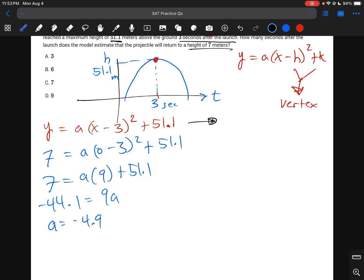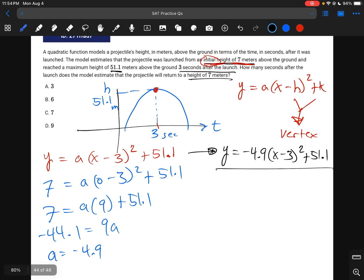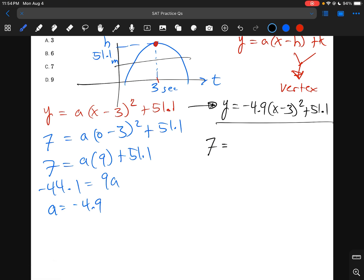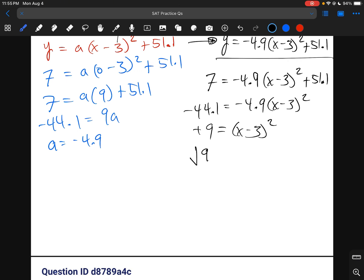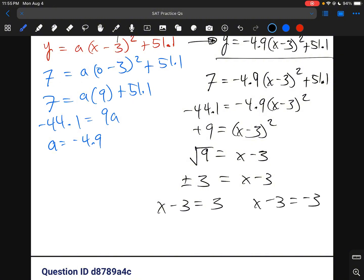Our equation is y equals negative 4.9(x minus 3) squared plus 51.1. Plugging in y equals 7: 7 equals negative 4.9(x minus 3) squared plus 51.1. Solving: negative 44.1 equals negative 4.9(x minus 3) squared, giving (x minus 3) squared equals 9. Taking the square root: x minus 3 equals plus or minus 3, so x equals 6 or x equals 0. Since 0 is where we started, the answer is x equals 6.